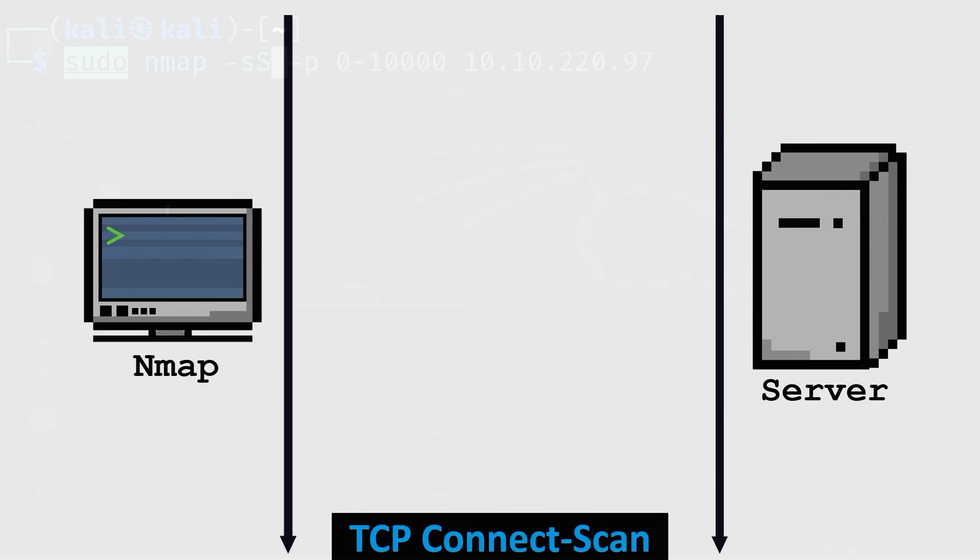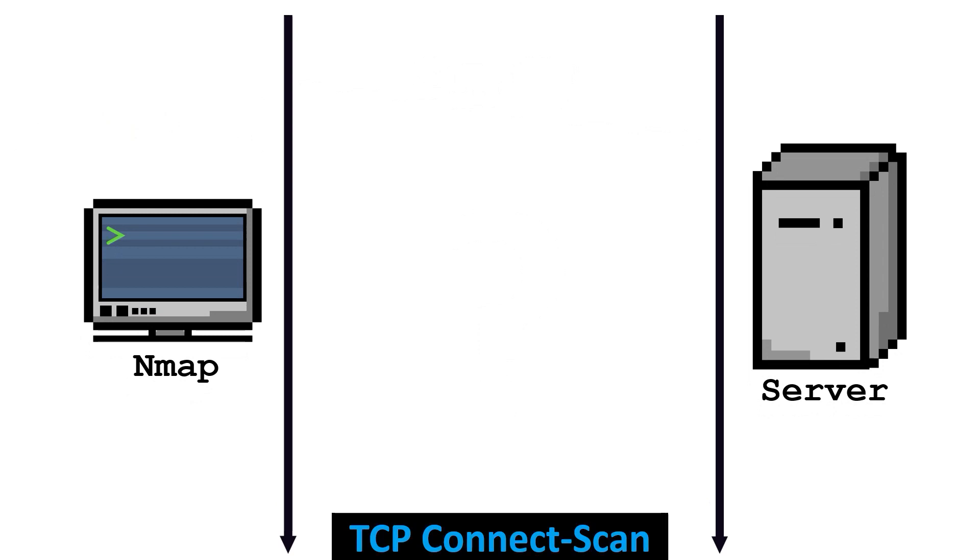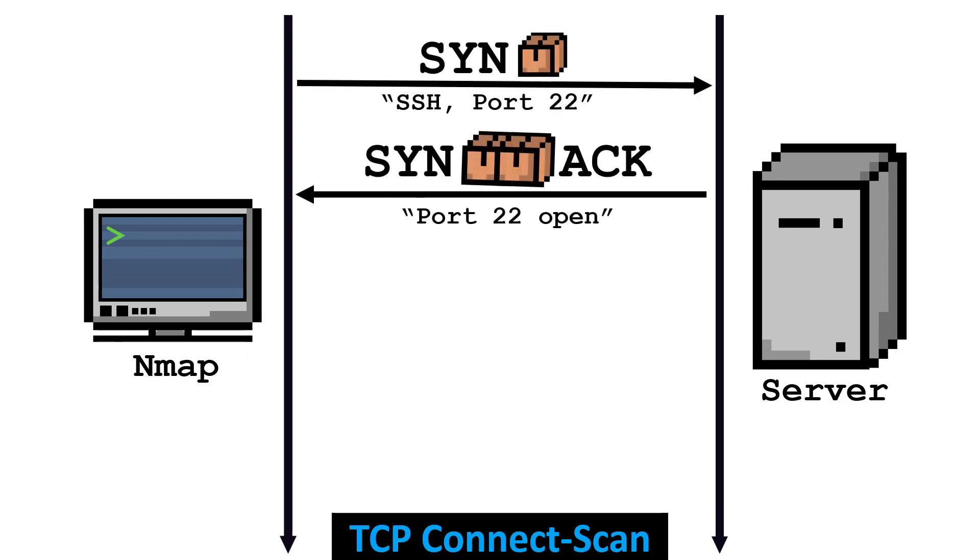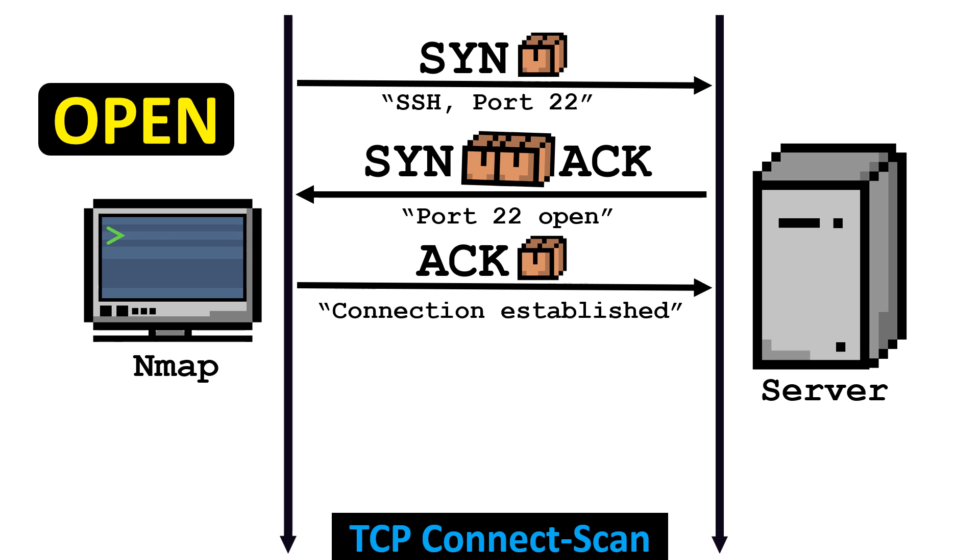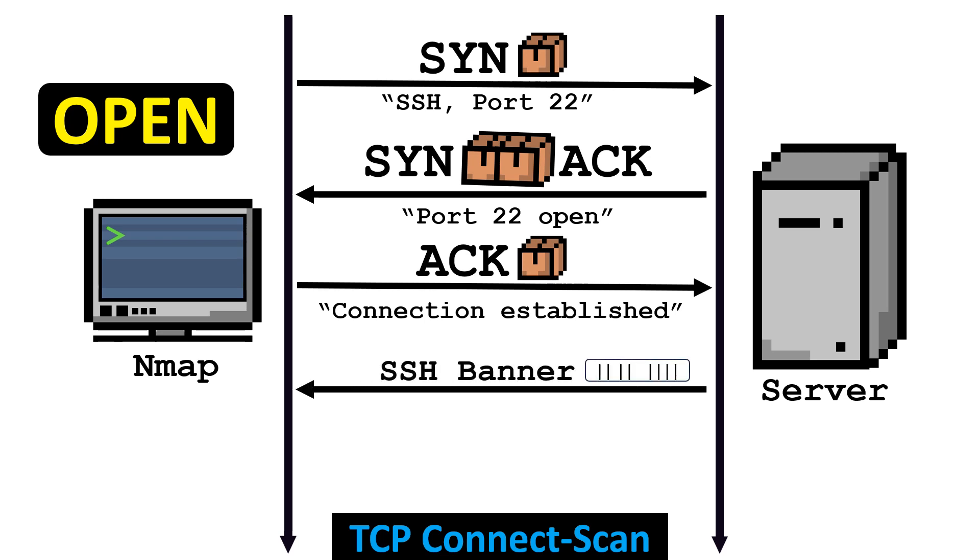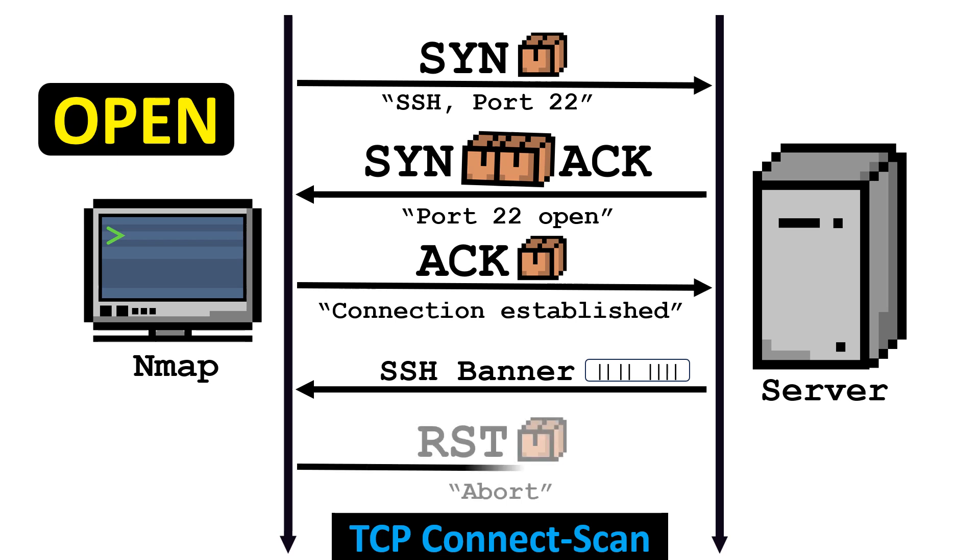If you use a TCP connect scan, NMAP will try to establish a regular TCP connection using the three-way handshake. TCP connections that have already been established are normally terminated with a FIN packet, but NMAP uses the reset packet to terminate the connection directly.